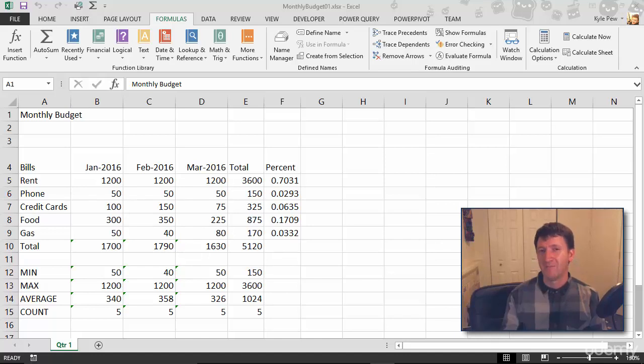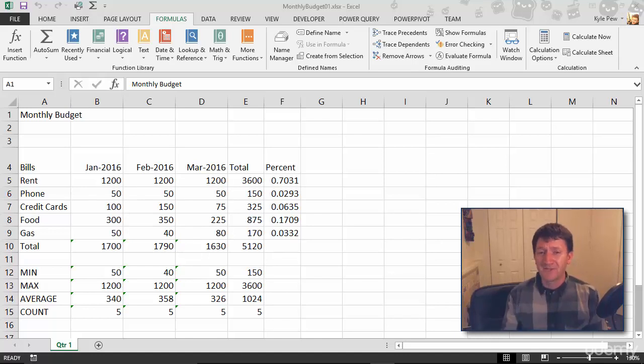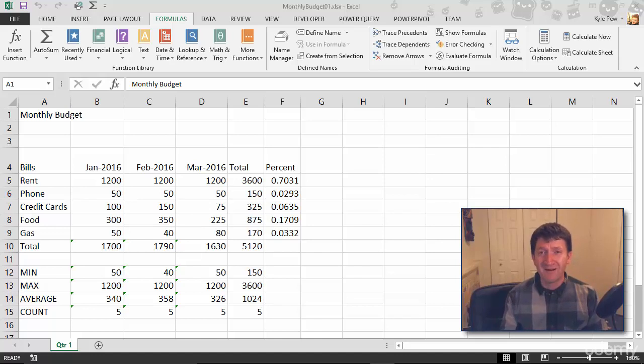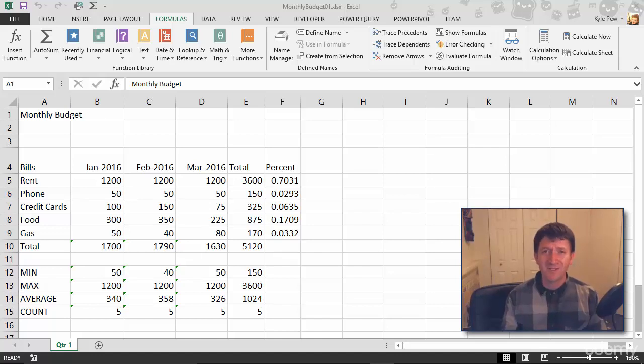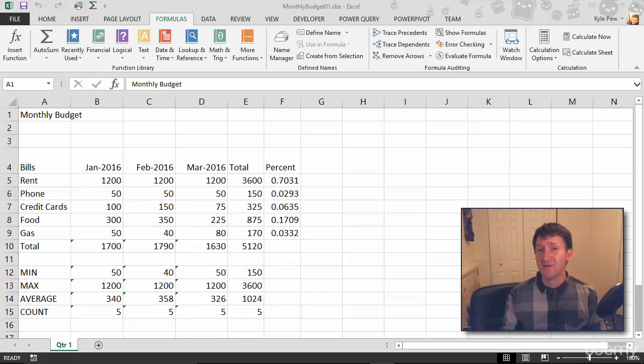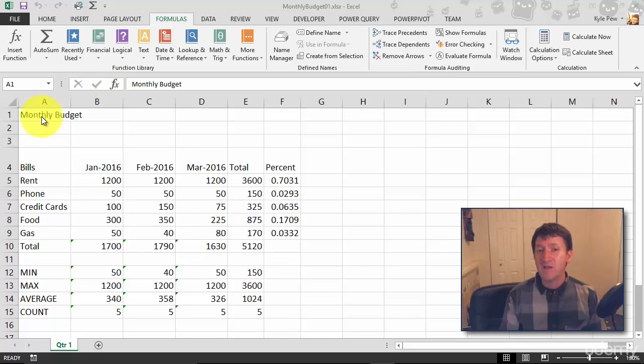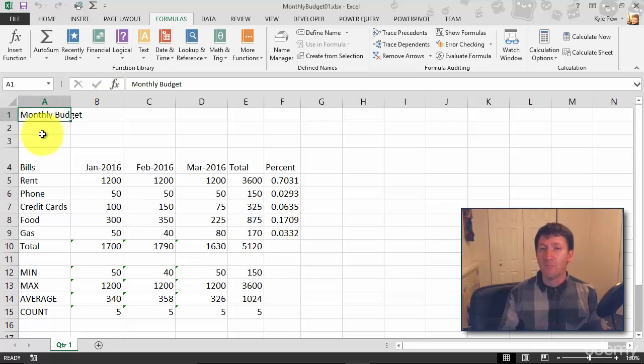Right now we just have a bunch of black text on a white background. There's really not much to it. Let's spice things up.